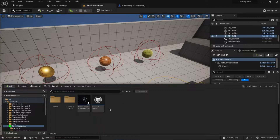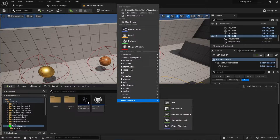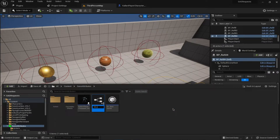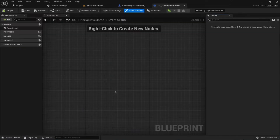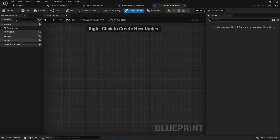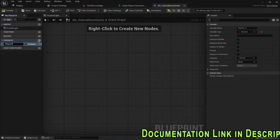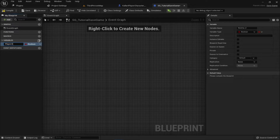We're going to go inside our folder and start from scratch. Create a Blueprint class and search for 'Save Game' — select that one. I'll call this 'SG_TutorialSave'. Open this up. Now this might look like a regular blueprint, but the difference is that you just have variables that you're going to save from the game, and these variables will be loaded once you load the game. Following the documentation, I'll add a 'Player Health' variable.